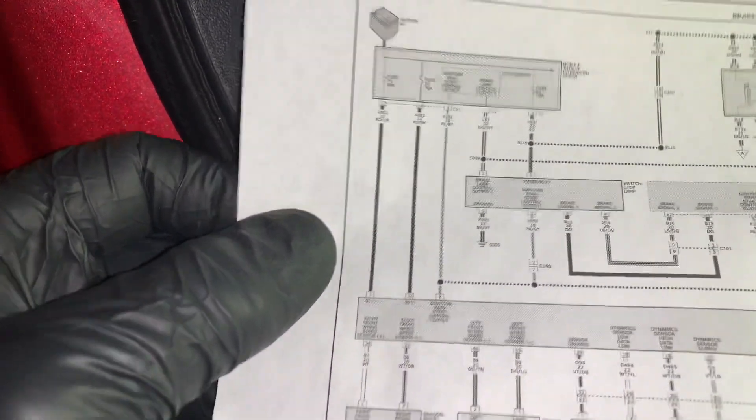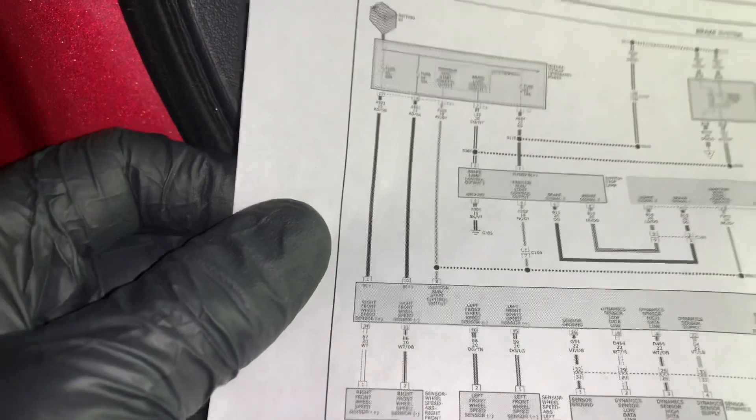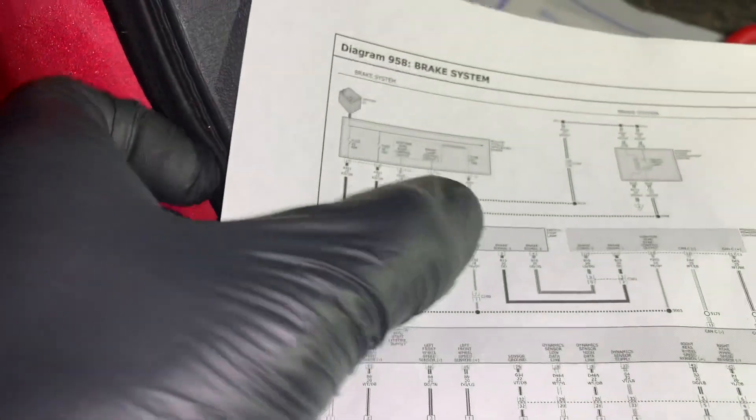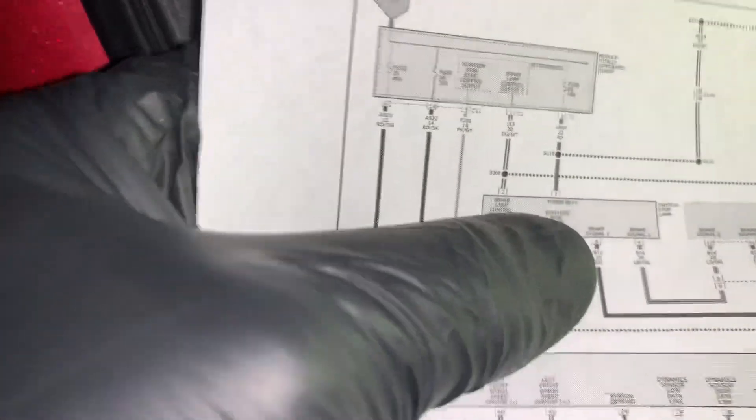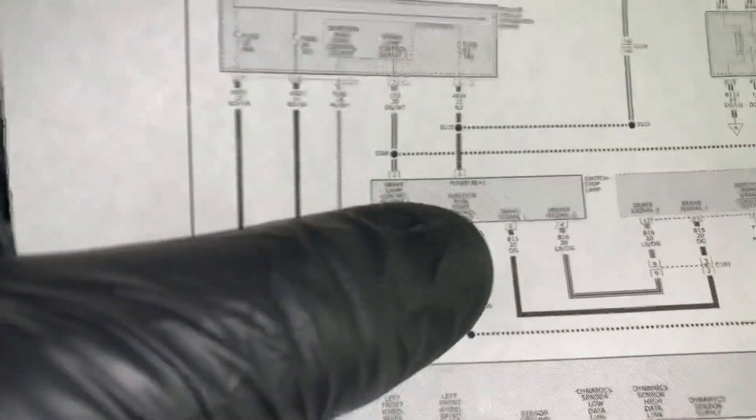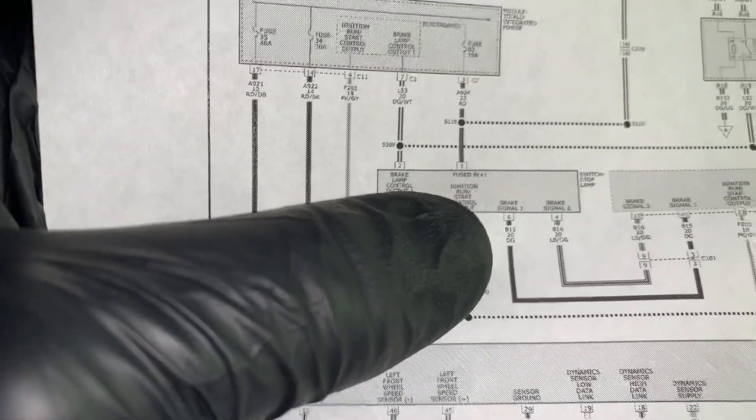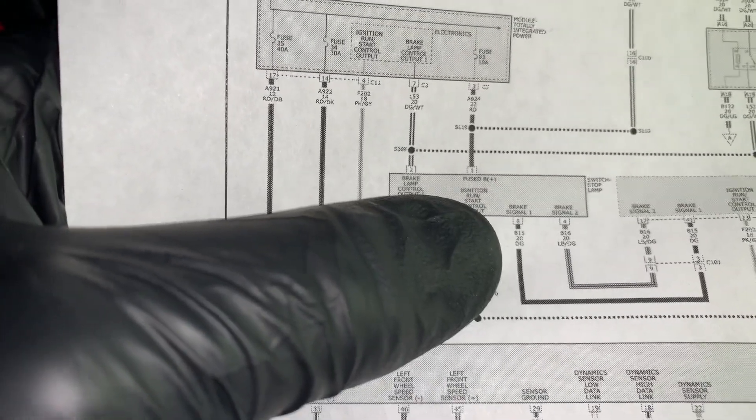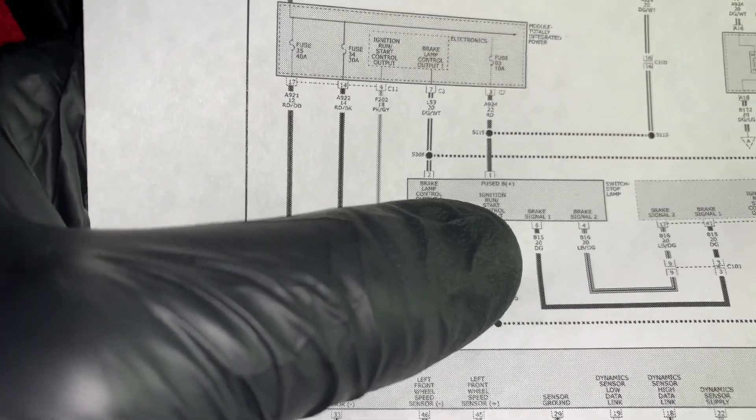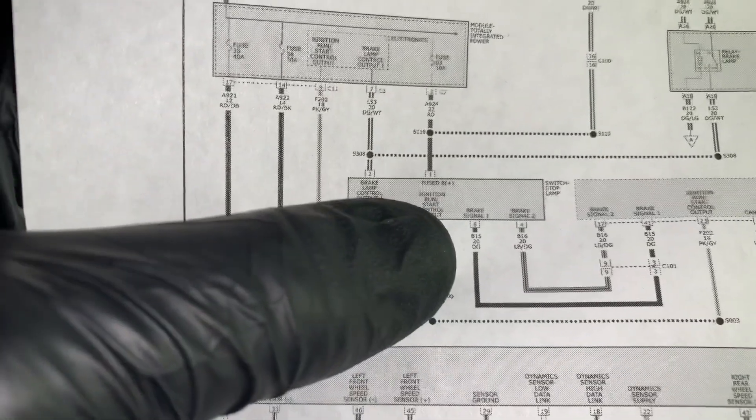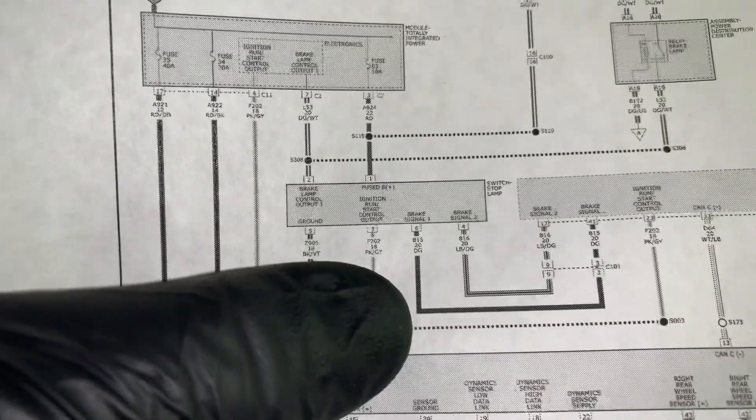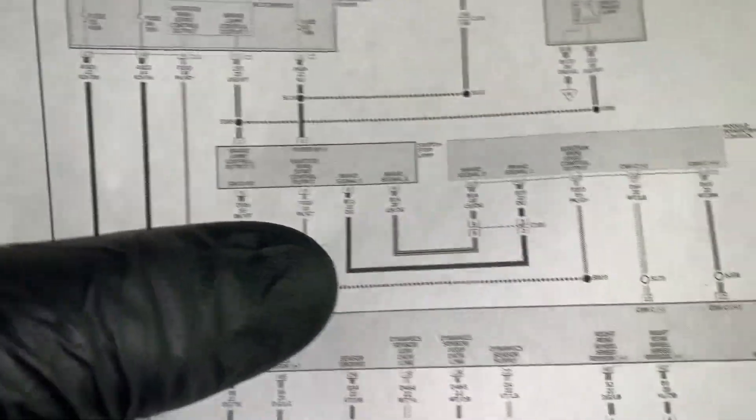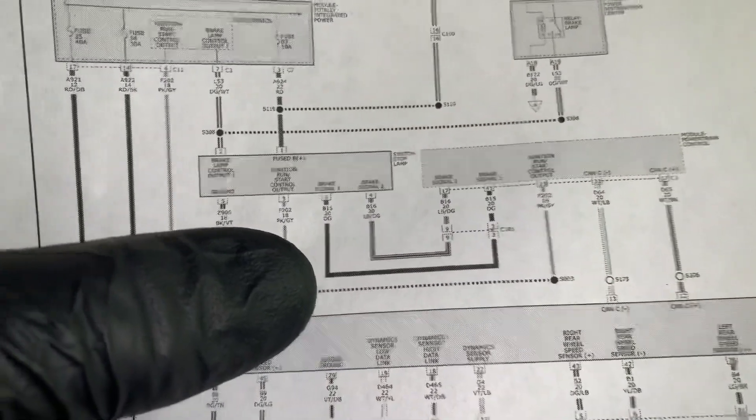Okay, so right now I am probed in. I want to check out the signal on brake lamp switch one. So there's the signal for lamp one that comes out of the stop lamp switch and it goes over to the PCM.